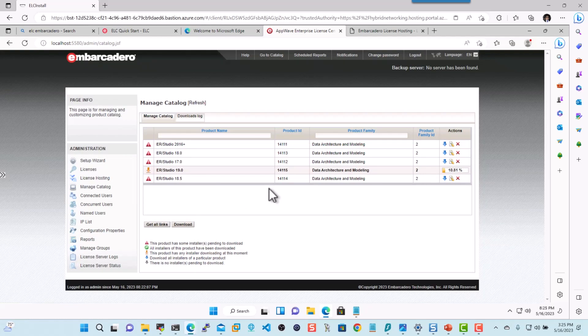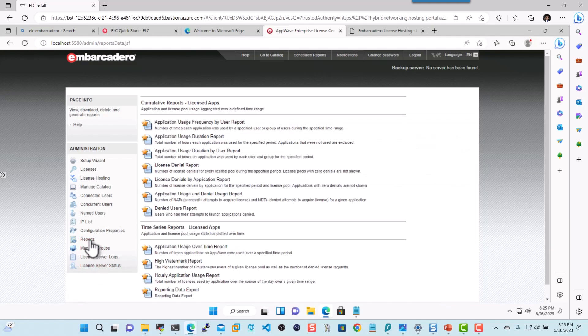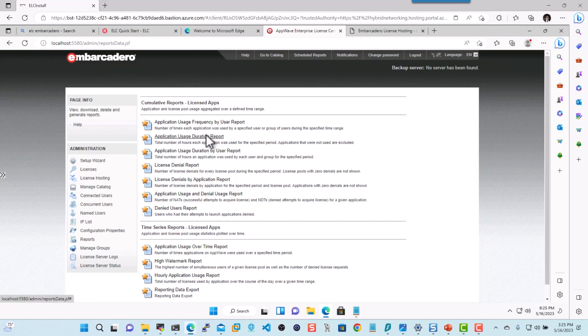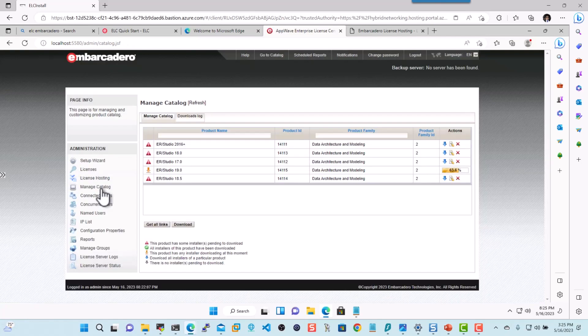So while this download is happening, I'll show you a little bit about what else you can do with the ELC. You can actually go into the report section. And once you're connected, you can actually go ahead and see which application is being used, how often it's being used, and what is the denial of the licenses if you've ever had that, etc. So now let's move back and see how our catalog is.